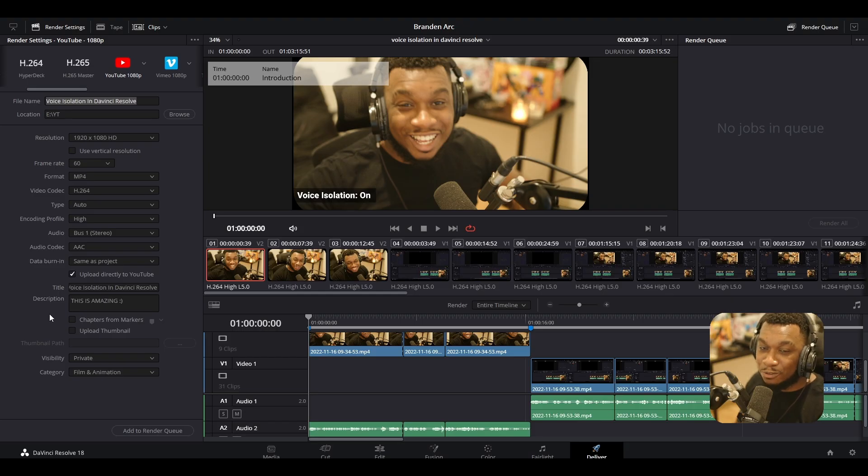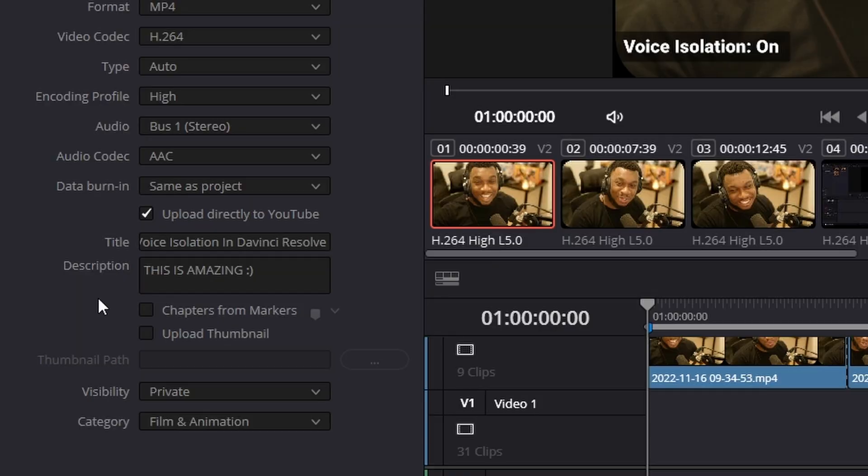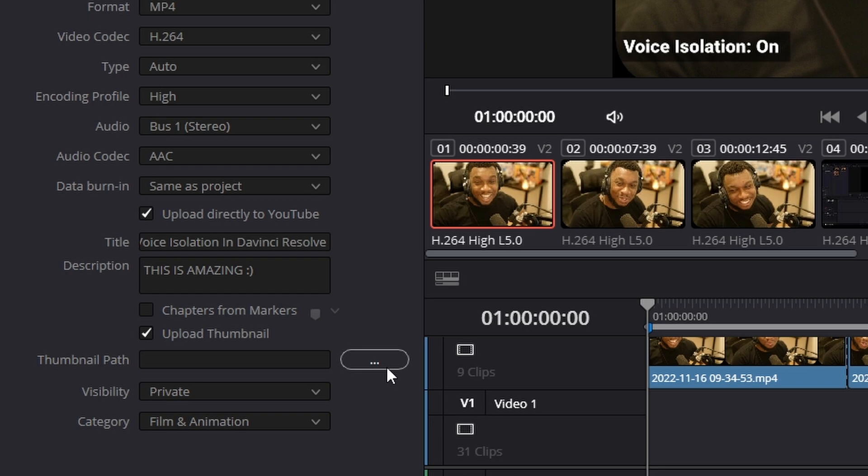And then we have two of the most useful features. We have chapters from markers and upload the thumbnail. So we're going to go to upload the thumbnail first. All you need to do is enable this check mark. Then if you've already created a thumbnail, press these three dots and navigate to wherever the thumbnail image has been saved.